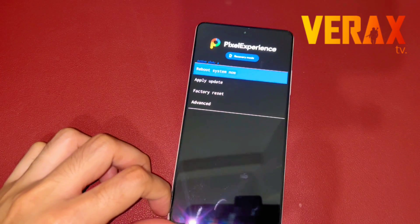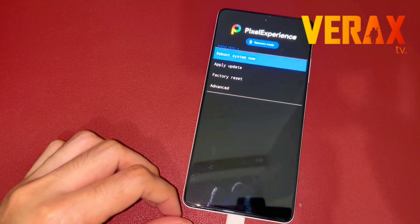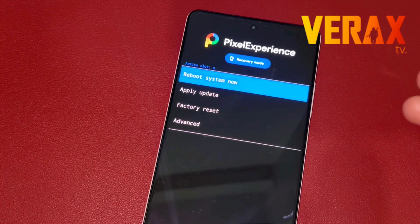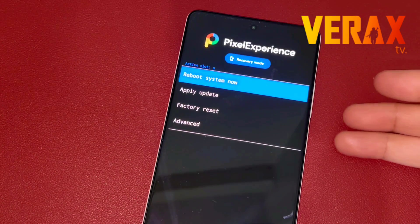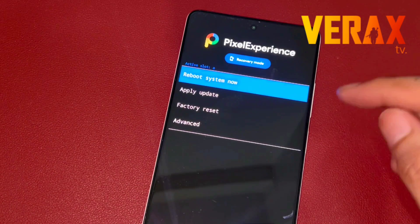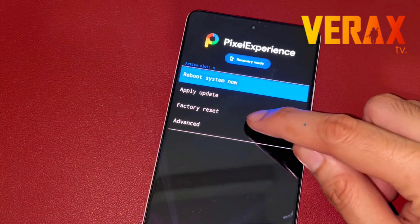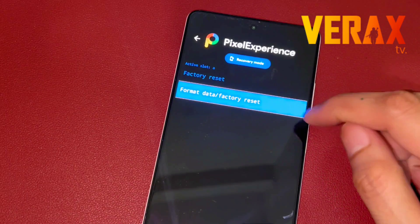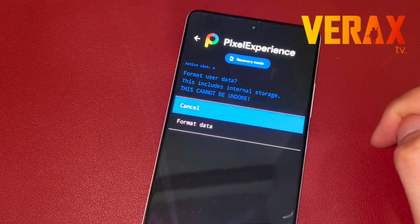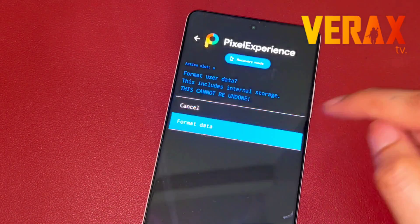Now we are in. Immediately perform a reset by going to Factory Reset, then Format Data / Factory Reset. Select Format Data.